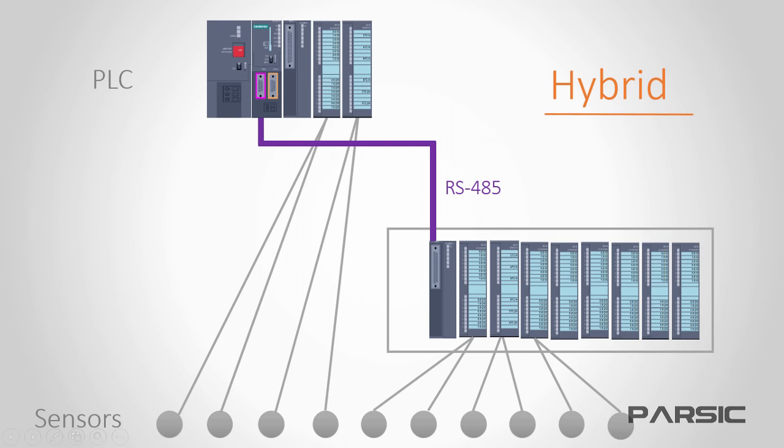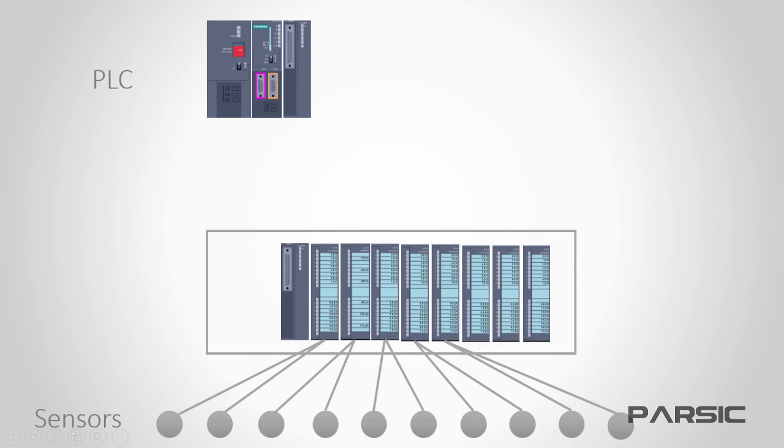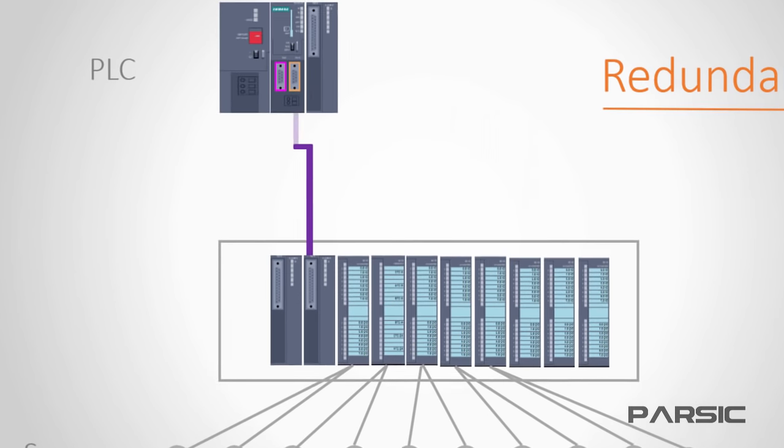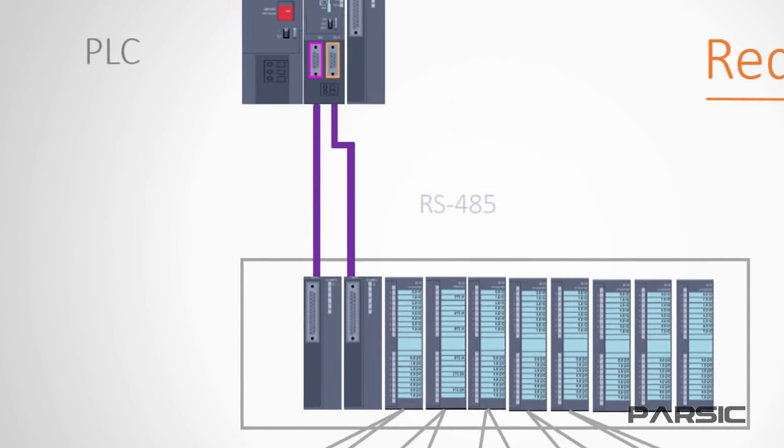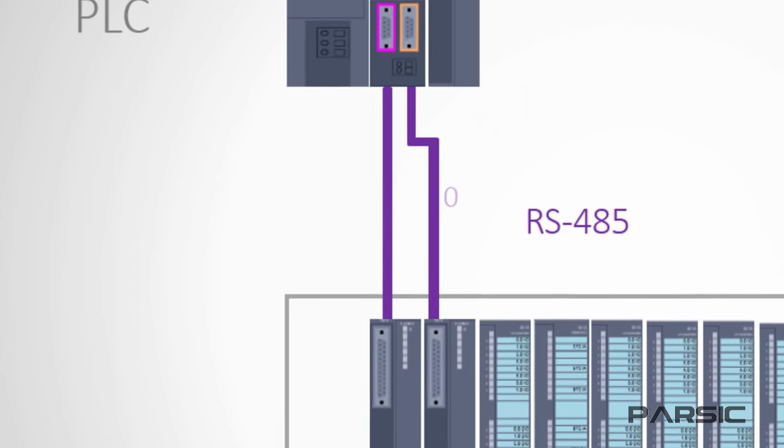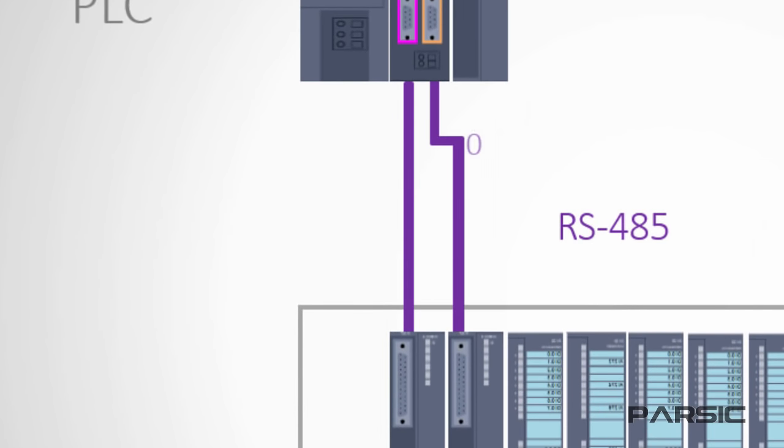Another solution is to utilize Profibus DP as a redundant network. In this method, we use two RS-485 cables to connect the remote IOs to the PLC. In this configuration, if the main cable goes down, the data transfer can be switched to the reserve cable with no problems.